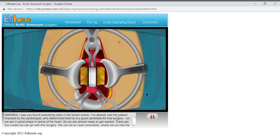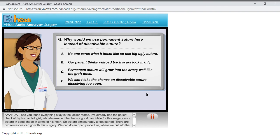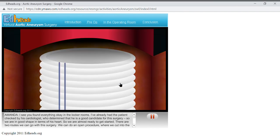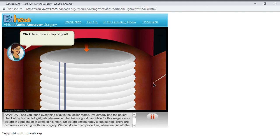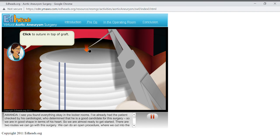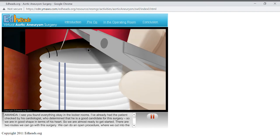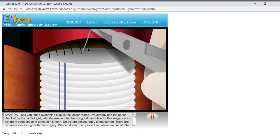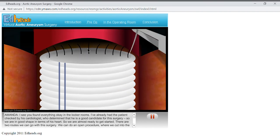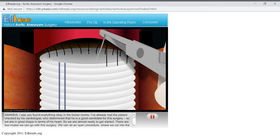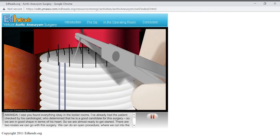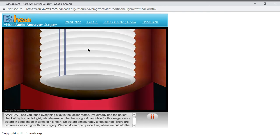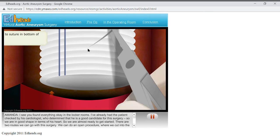We are going to suture the graft into the top and bottom of our surgical area. We will use permanent suture material here. Why would we use permanent suture here instead of dissolvable suture? Suture in the top of the graft using small, neat stitches. Suture in the bottom of the graft.